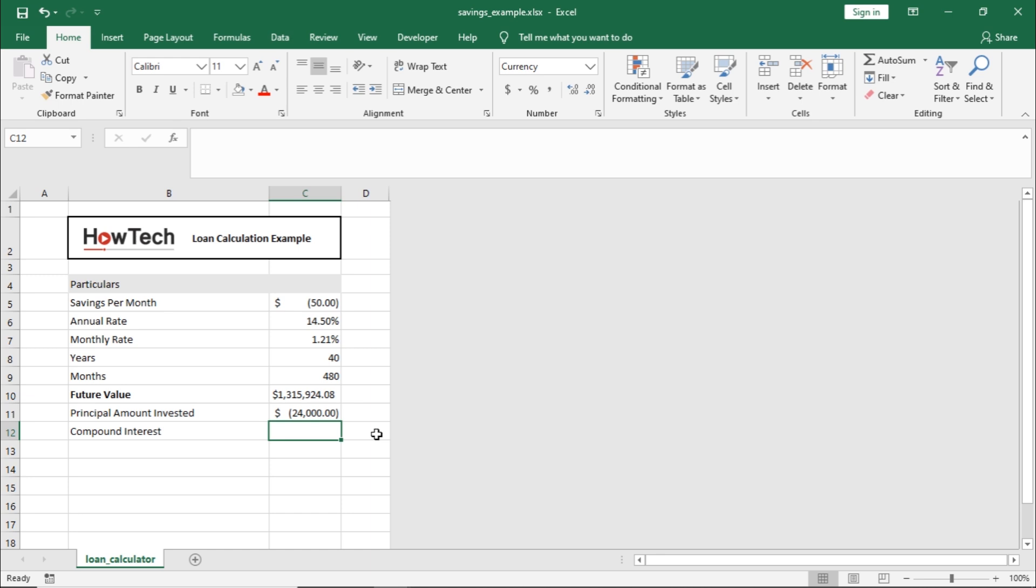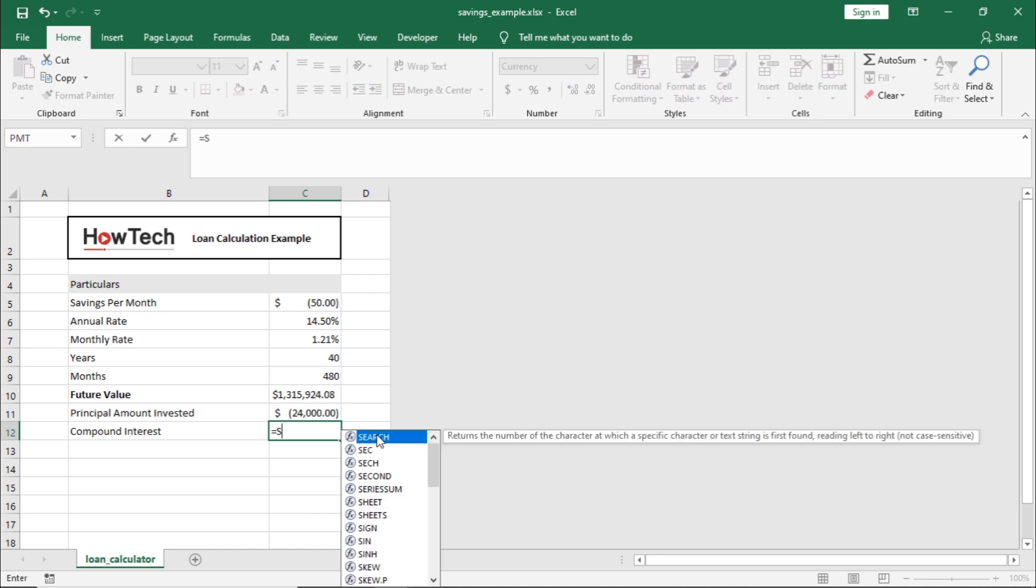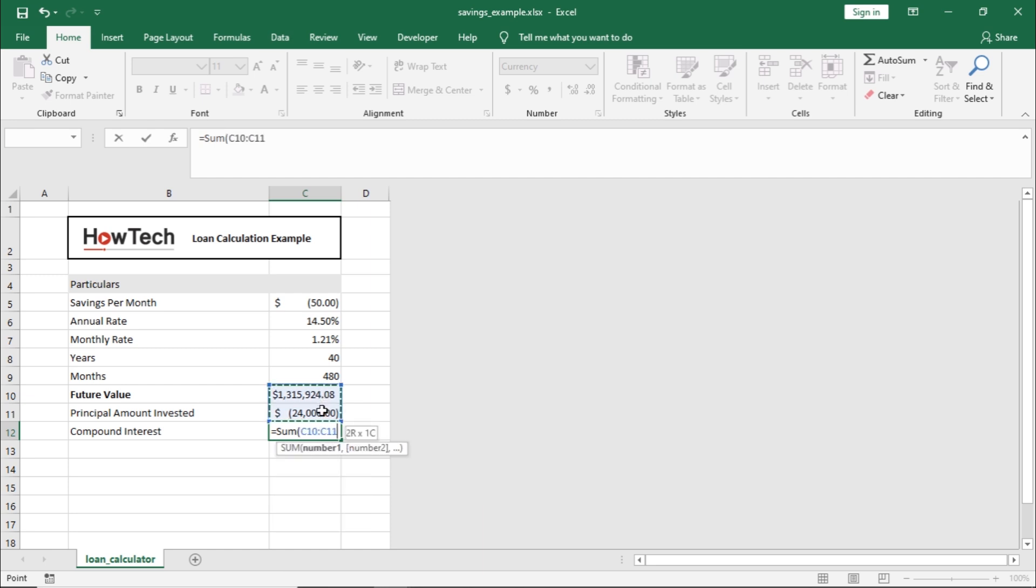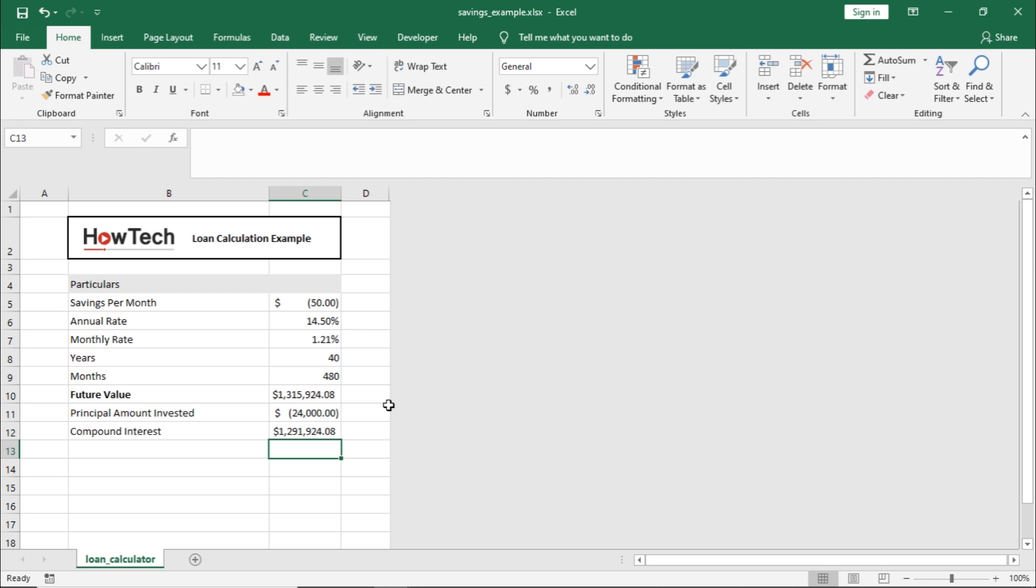let's use the SUM function to calculate the total compound interest. Let's select the future value and principal amount in the range, and once we hit enter, we will have the total compound interest earned over a period of 40 years.